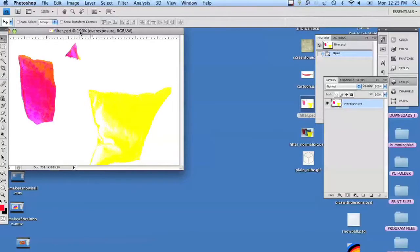Hi, this is Deb Sukovic with Dual Dot Media. Today I'm going to show you how to create a filter in Photoshop. There are lots of filters out there that you can just get, but a lot of people want to make their own, so we're going to make a really simple filter.